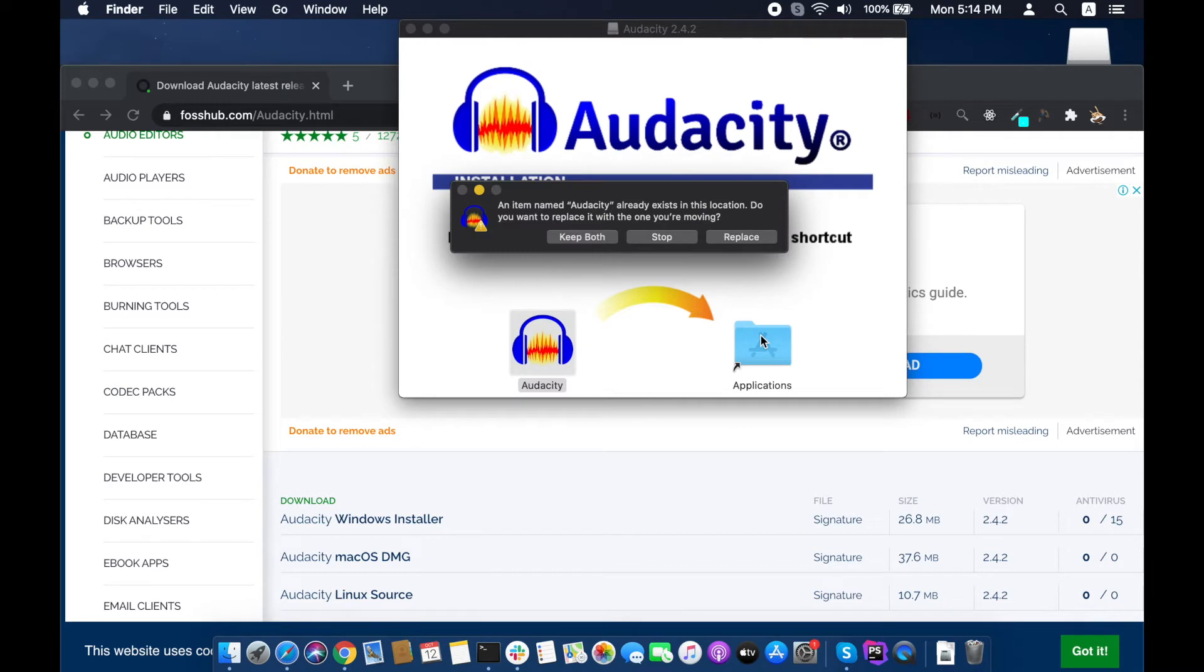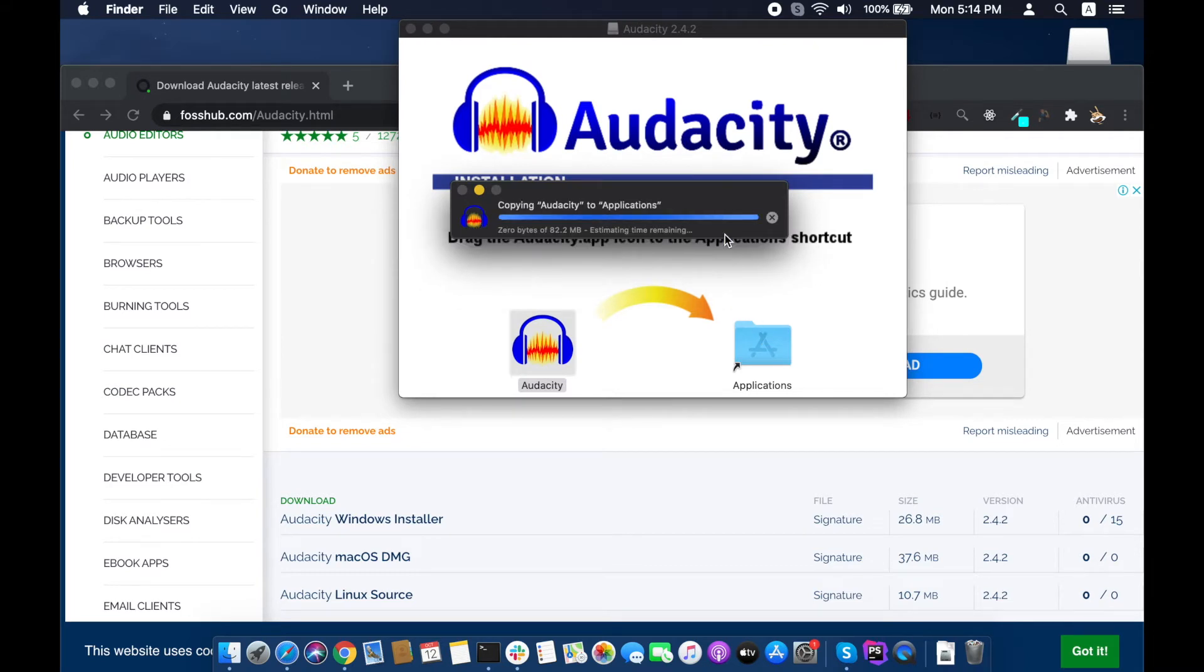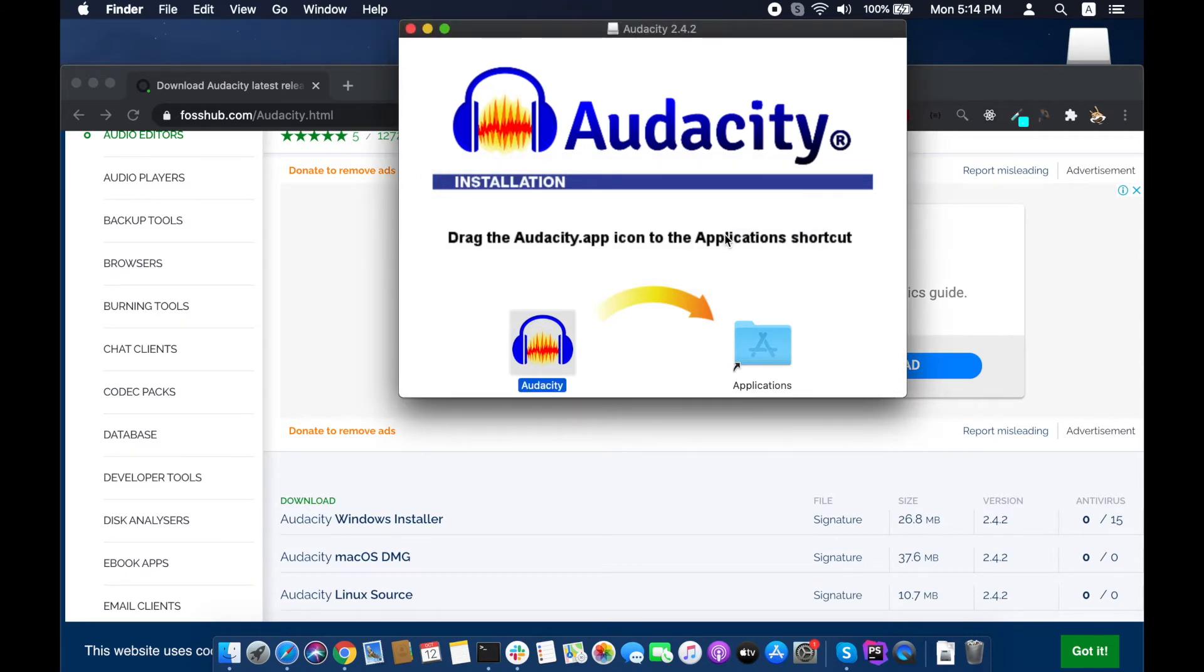I already had it installed so it is asking me to replace it. It may ask for your user password.